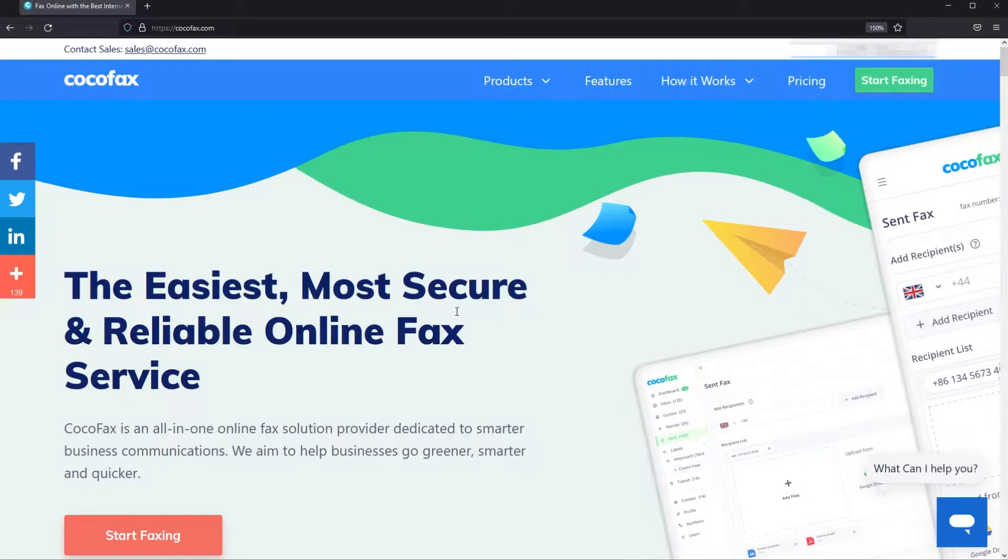Hi guys and welcome to CocoaFax.com. In this video I'm going to show you how to send faxes from Google.